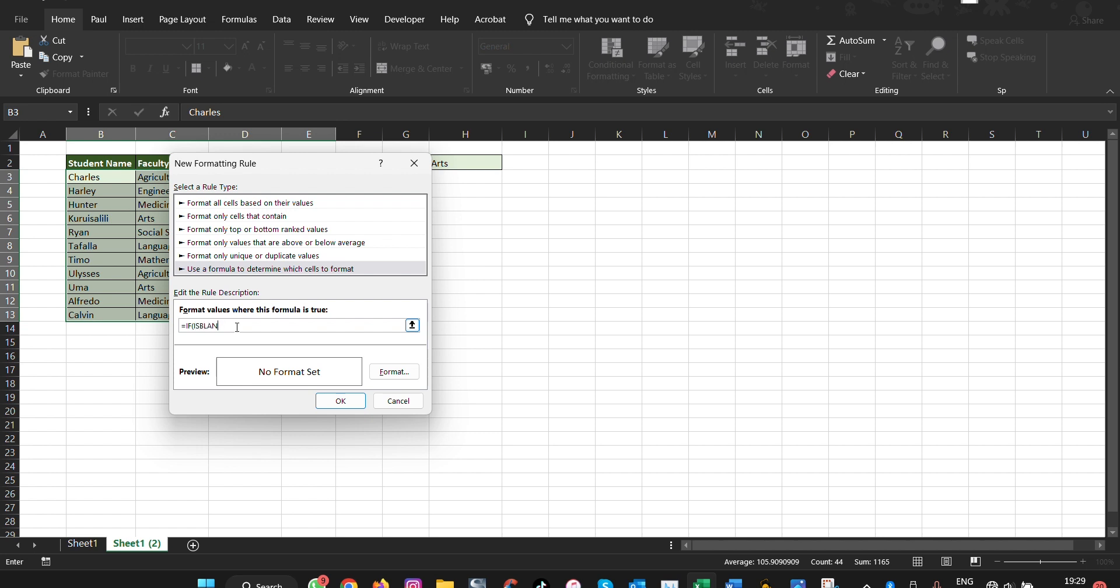ISBLANK, and then we open and then my search, meaning that cell that we have written as search, that is the one we are referring to. I will explain this formula very soon. And then we close it and then we are pressing zero here.